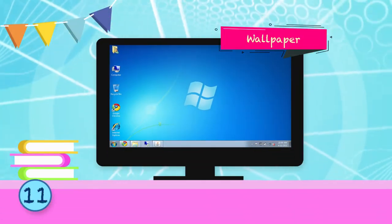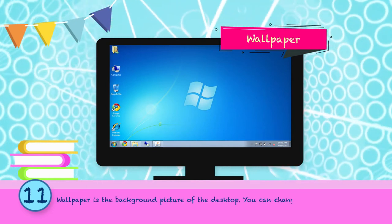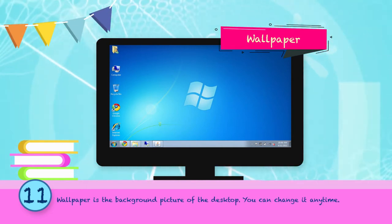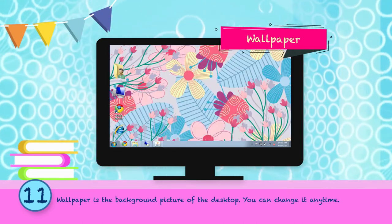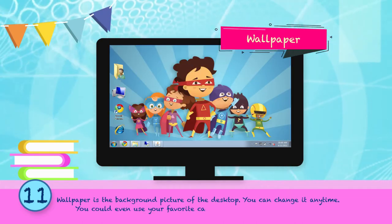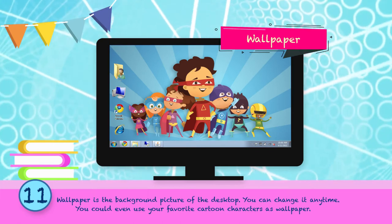Wallpaper is the background picture of the desktop. You can change it anytime. You could even use your favorite cartoon characters as wallpaper.